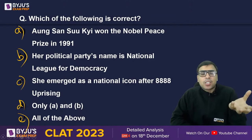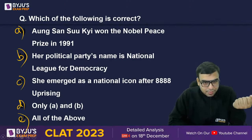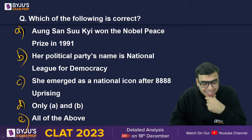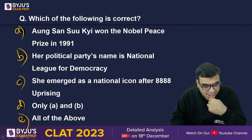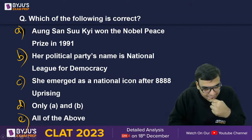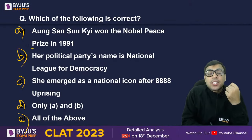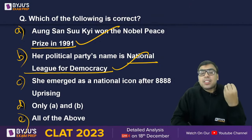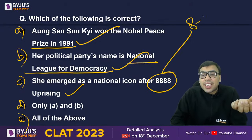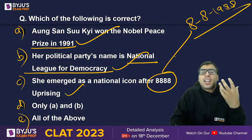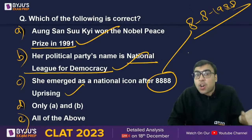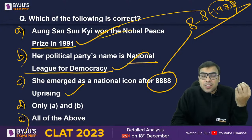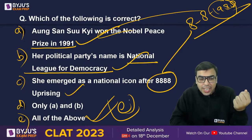Questions about Aung San Suu Kyi: Aung San Suu Kyi won the Nobel Peace Prize in 1991 — correct. Her political party's name is the National League for Democracy — correct. She emerged as a national icon after the 888 Uprising in 1988, and three years later she was given the Nobel Peace Prize. All of the above is the right answer — so E is correct.